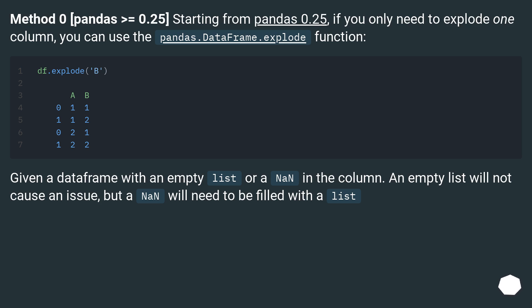Given a DataFrame with an empty list or a NaN in the column. An empty list will not cause an issue, but a NaN will need to be filled with a list.